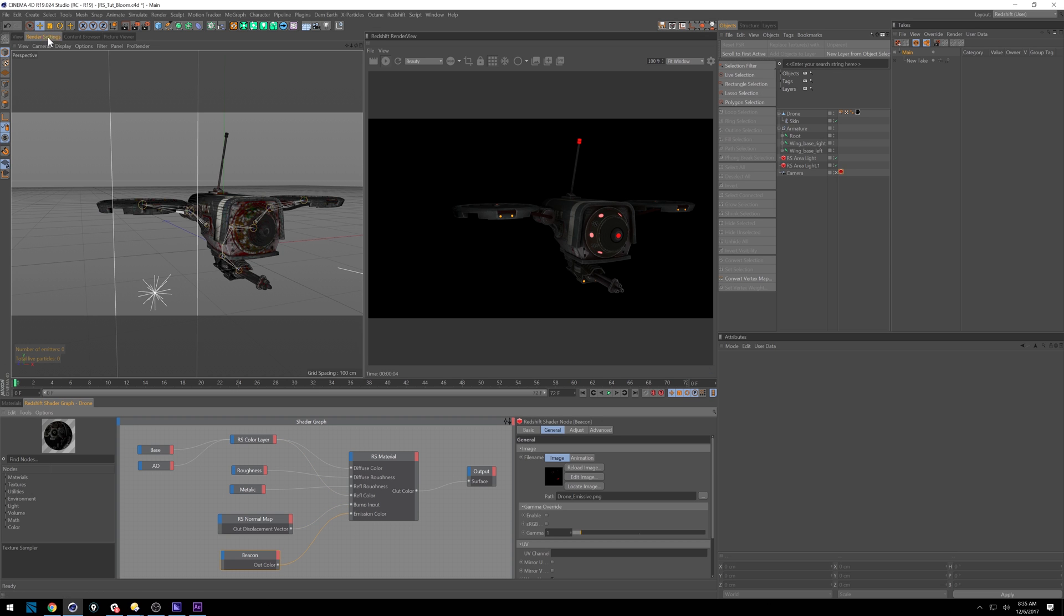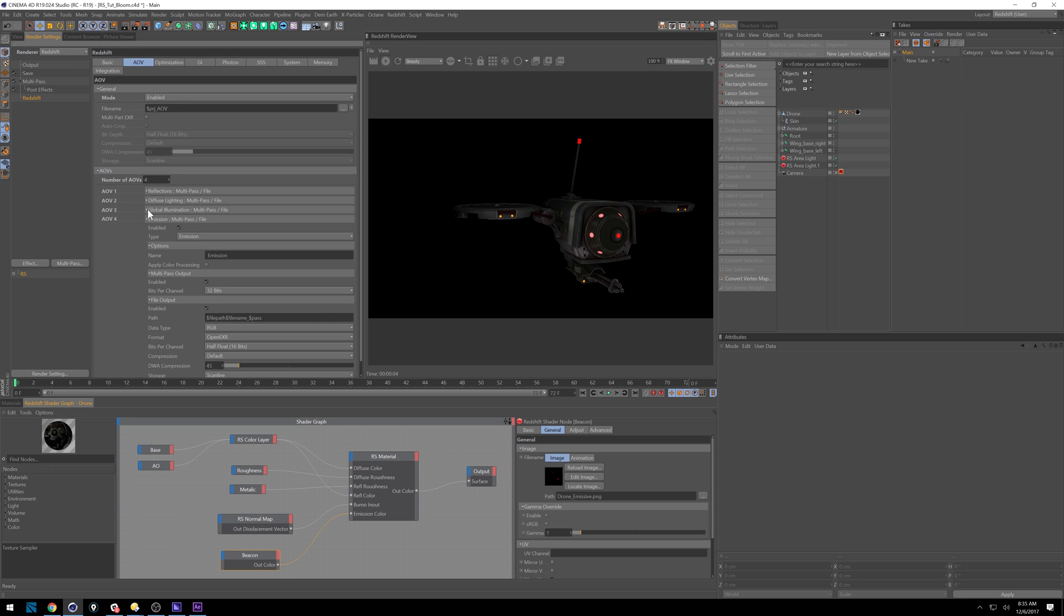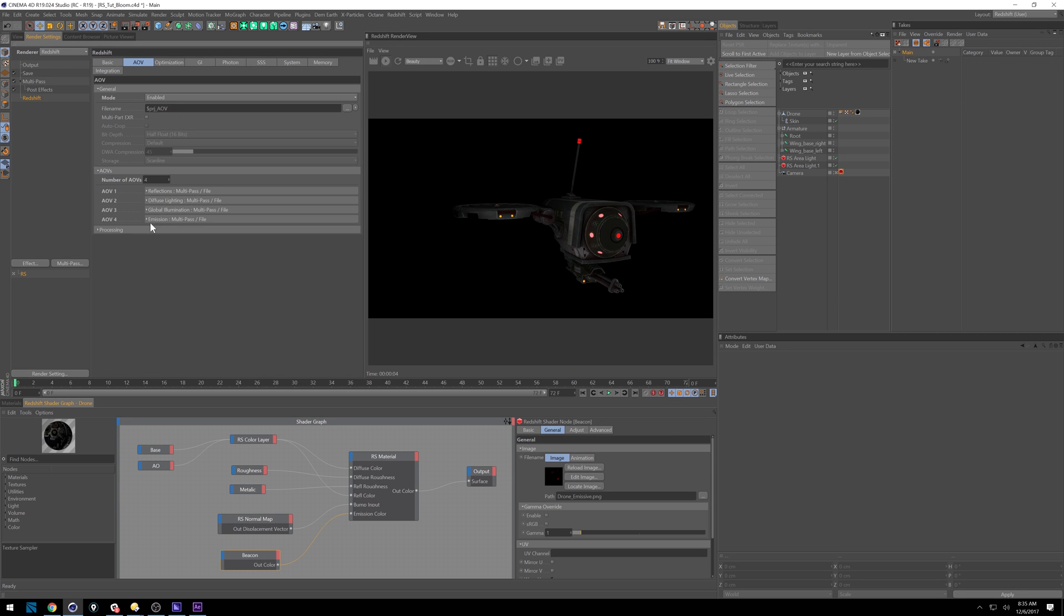So under render settings, we're going to go ahead and start turning on some AOV settings. So it will be disabled by default. You want to enable that when you come in here. And I already have some set up. You don't have to do all these if you don't want to. I like getting the control out of it though. So I've got reflections, diffuse lighting, global illumination, and then emission, just like emission down here.